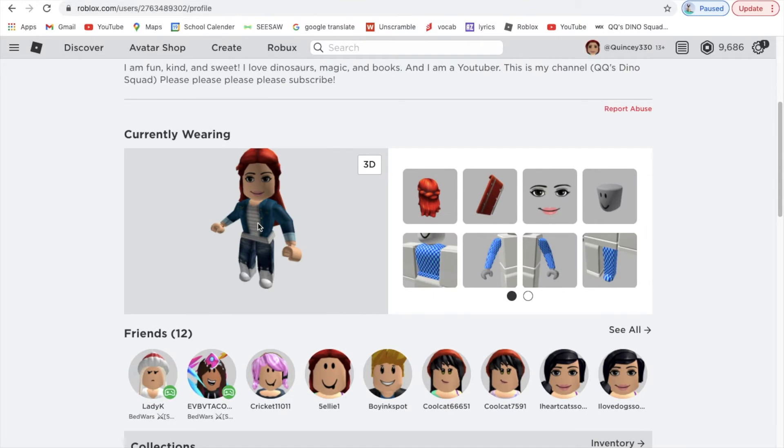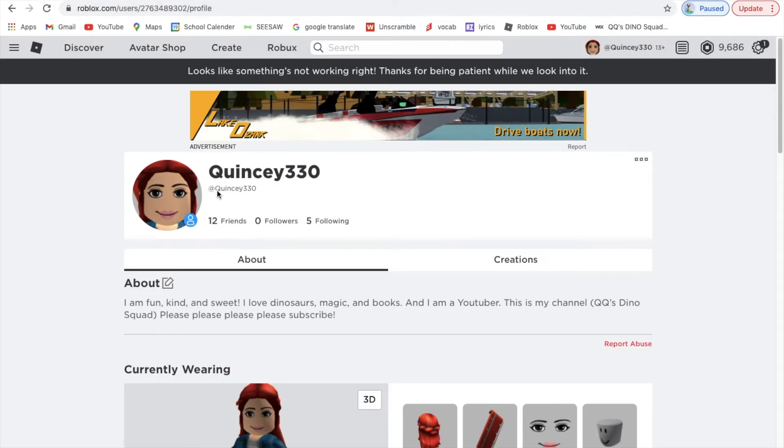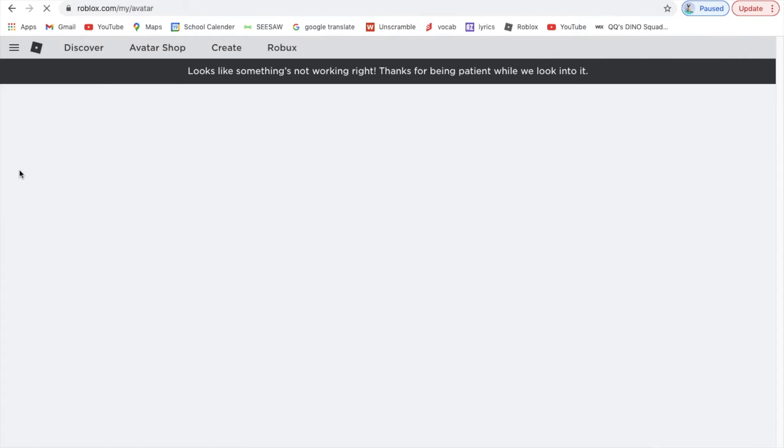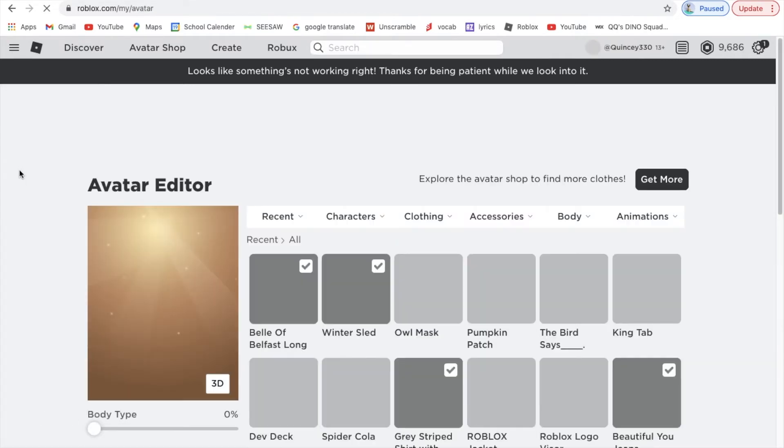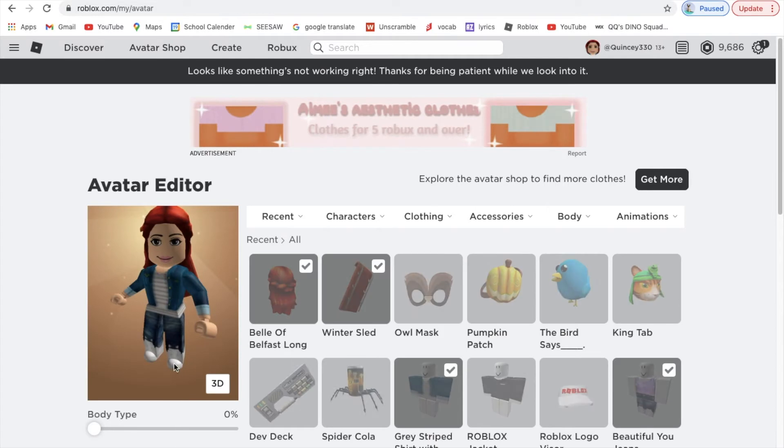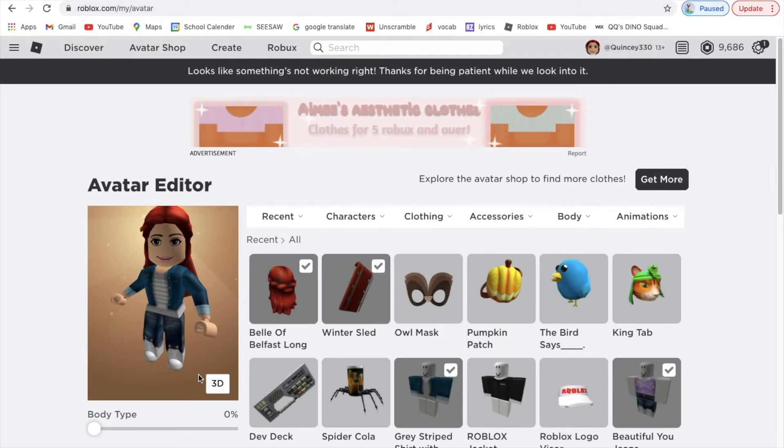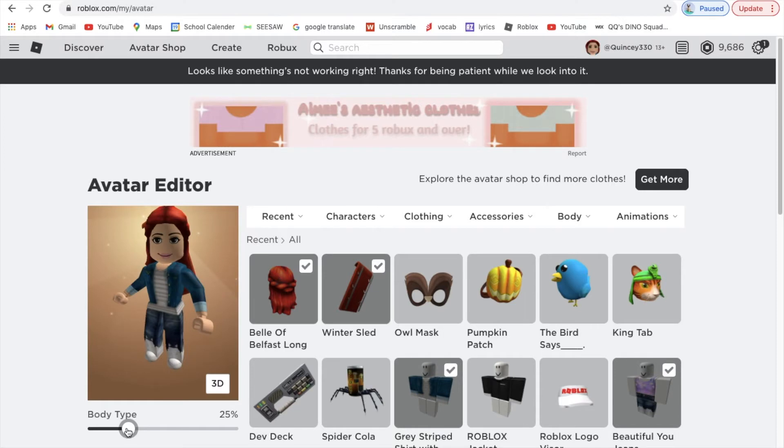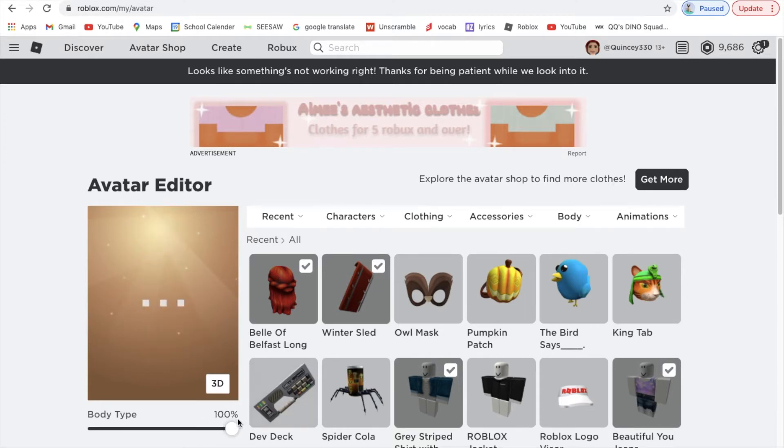To dress up your character, you want to go back here and then you want to hit Avatar, and then it brings you to this page.